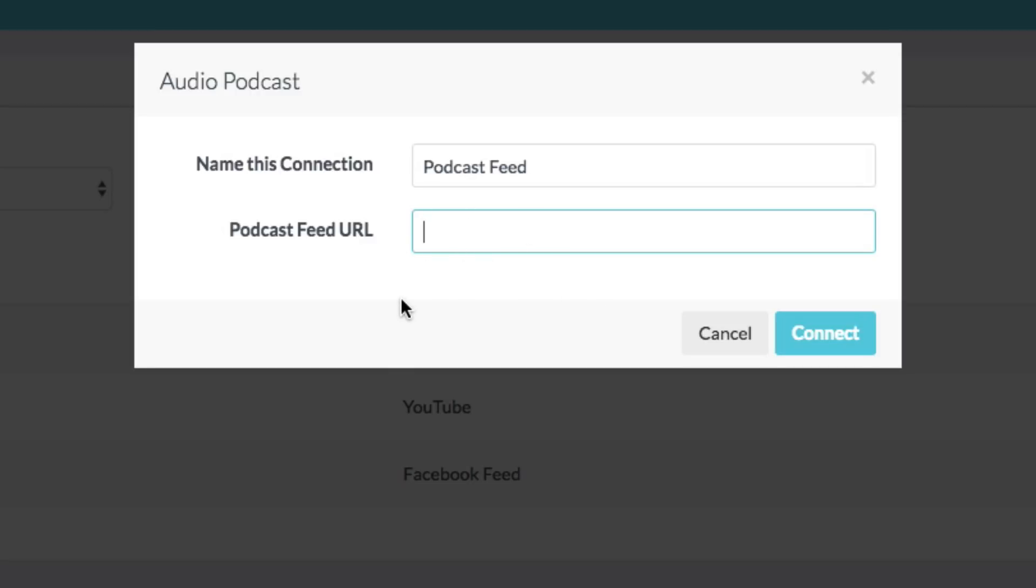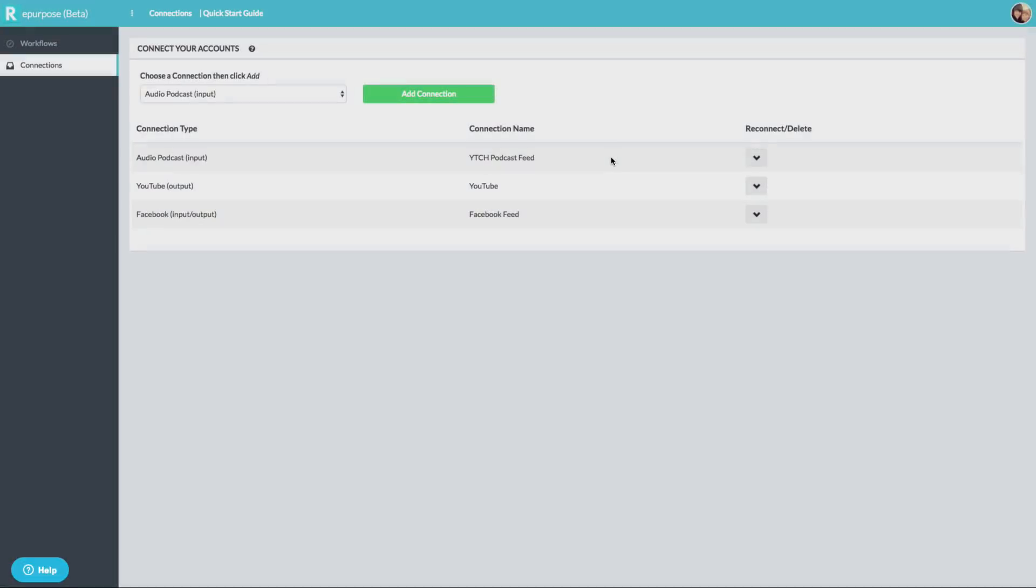And then you'll just basically paste in your podcast feed URL. If you use Libsyn, which I recommend, you will have a very easy to navigate to URL. And so just copy your podcast feed RSS URL, paste that here, and then go ahead and click connect. Once you've done that, you'll see it here under your connection type.